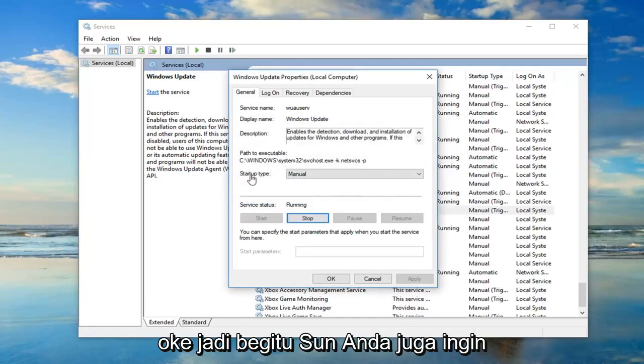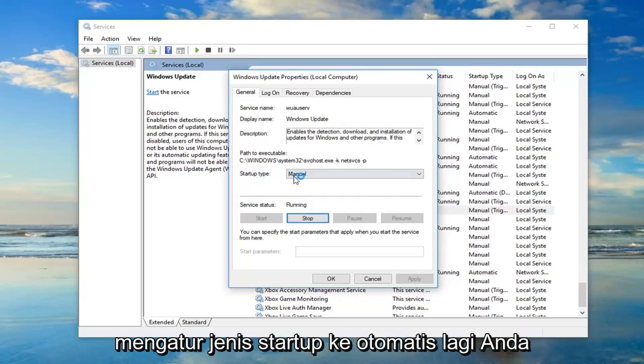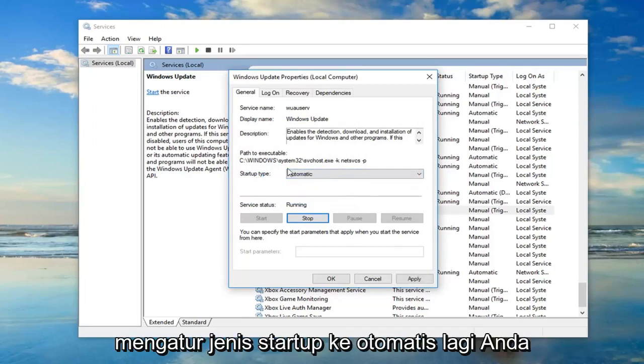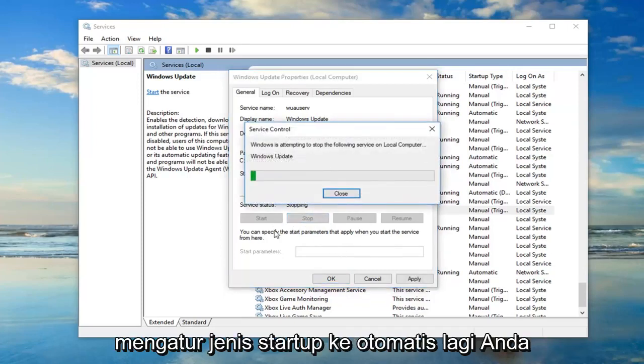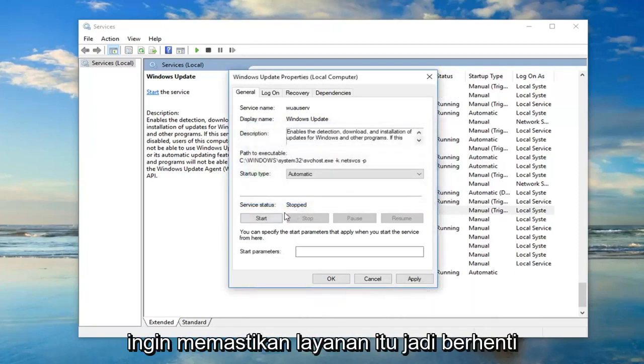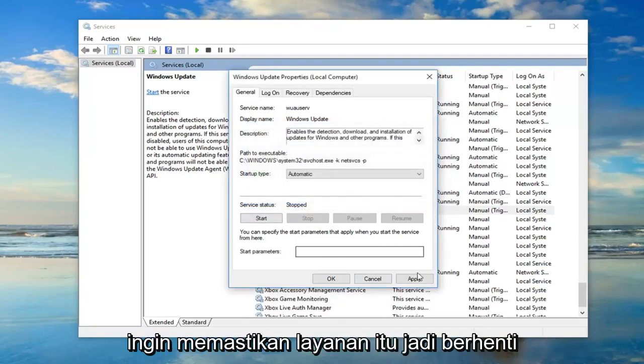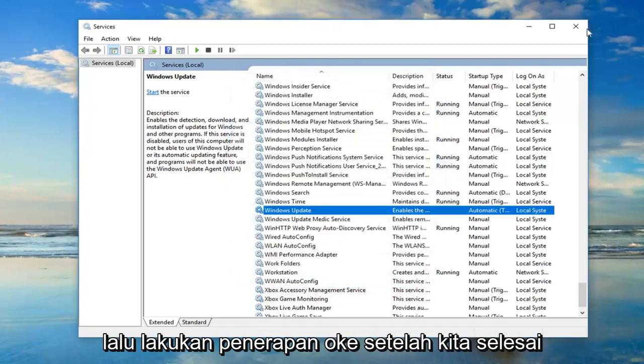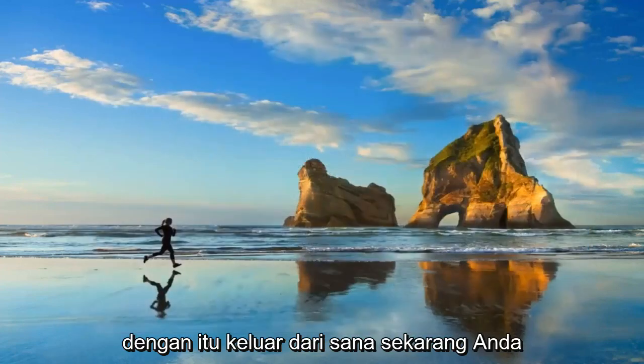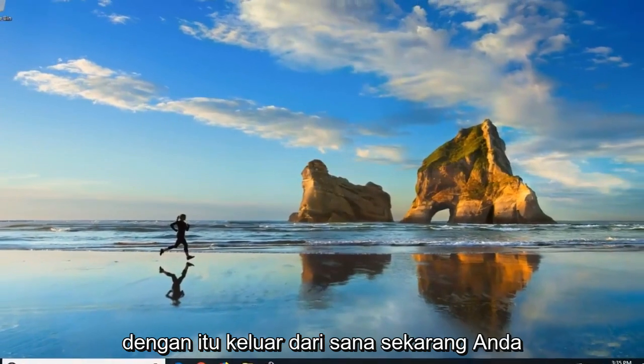Okay, so once that's done, you also want to set startup type to automatic. Again, you want to make sure server status is stopped, then do apply, okay? Once you're done with that, close out of there.